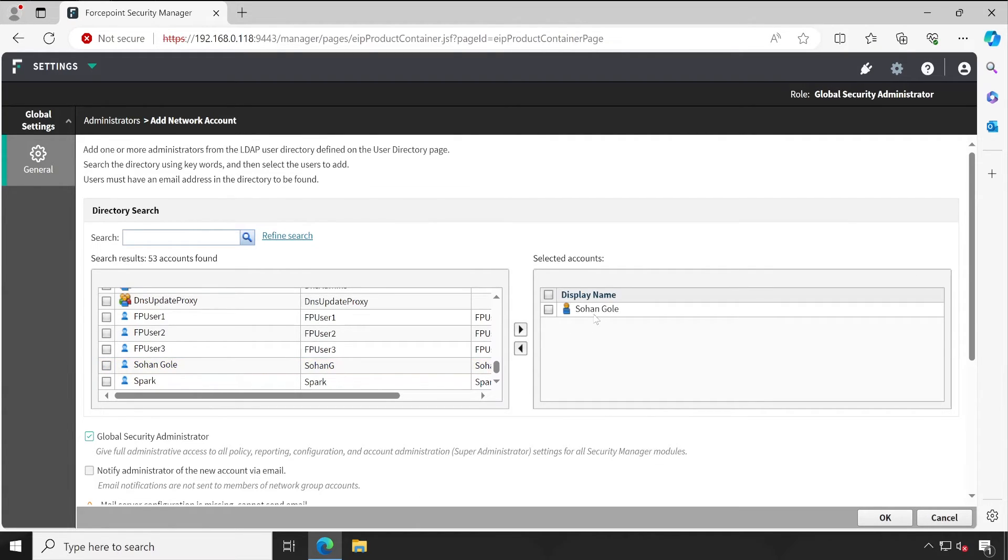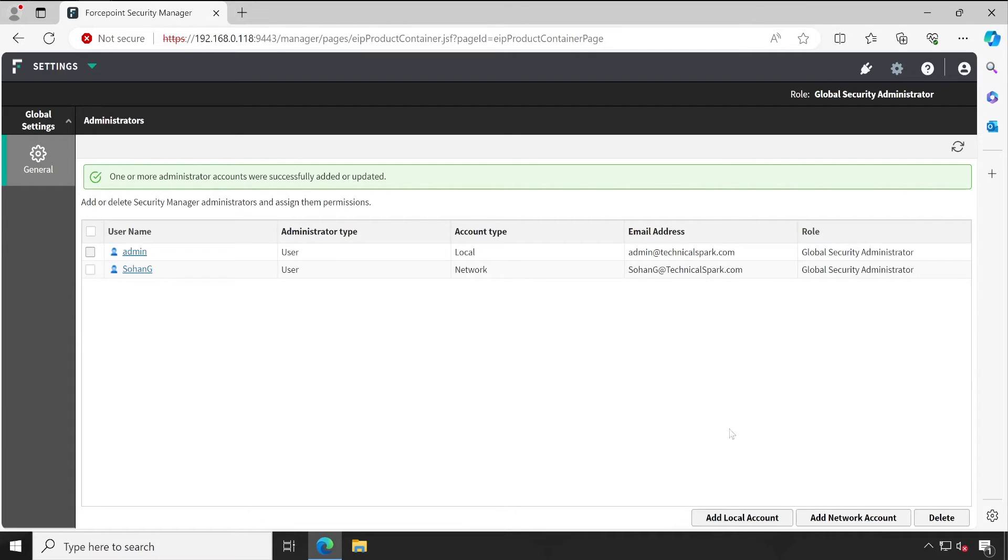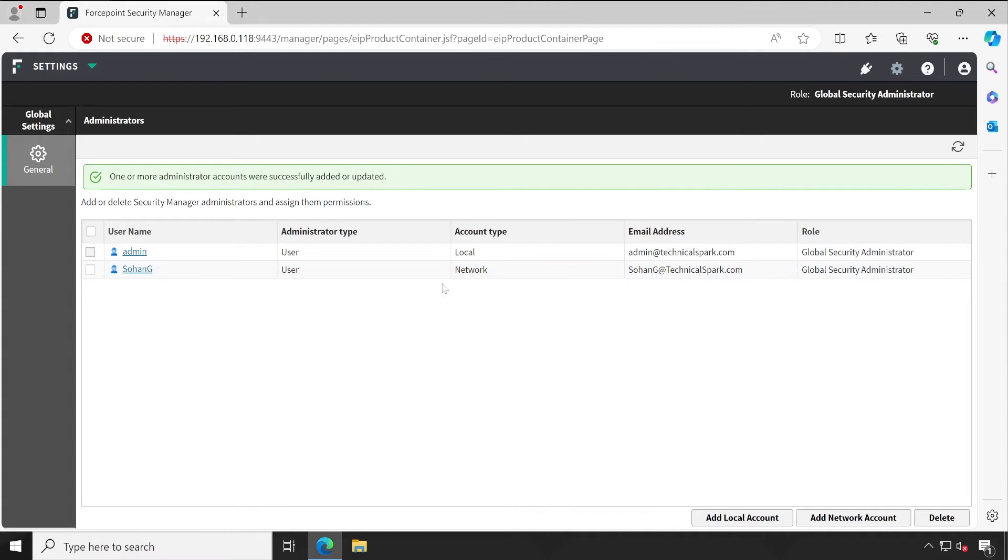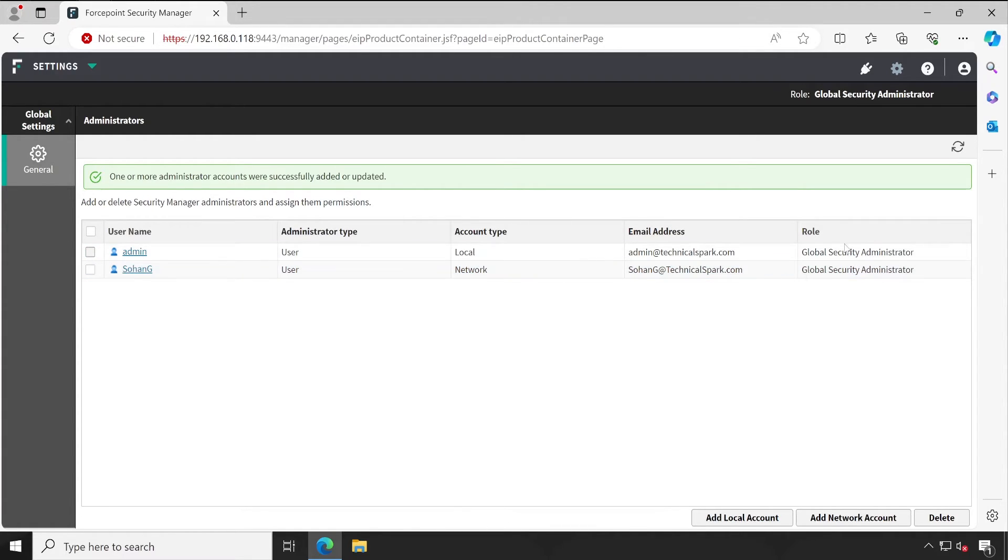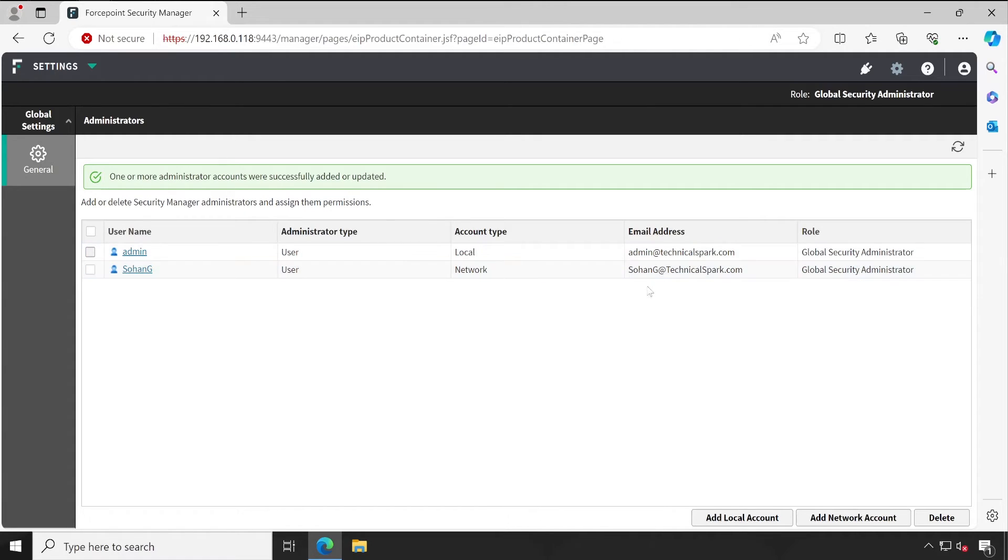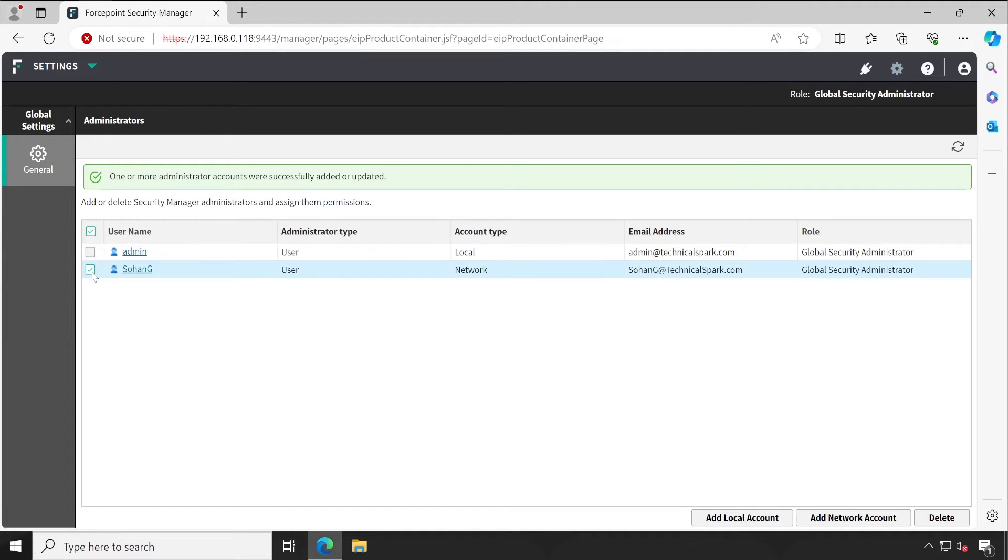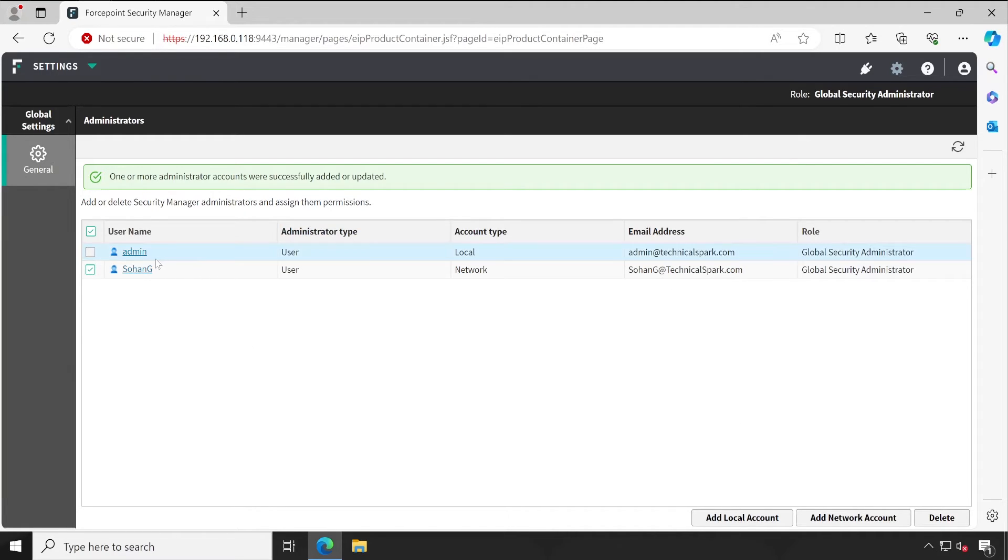Add that particular user to the right side and then click on OK. So my this particular user has been added. By default, the role which is assigned is Global Security Administrator. And for any reason if you want to delete that particular user to which you have given the access, you can simply select this tick mark and click on Delete.